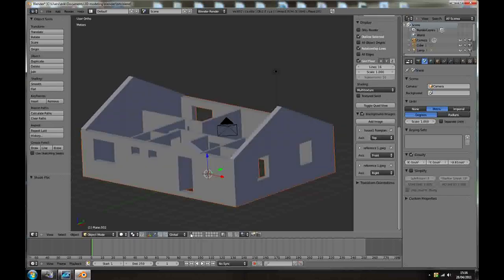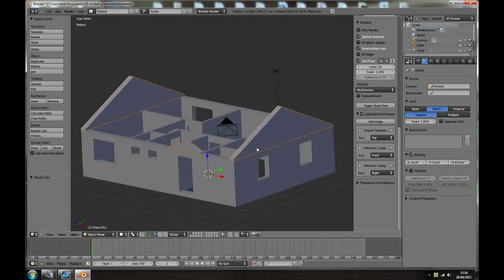So slash Z. So on layer one we've got the main building, on layer 19 we have a roof. So what about take these gable extensions, select all of them and take them to layer number 18.